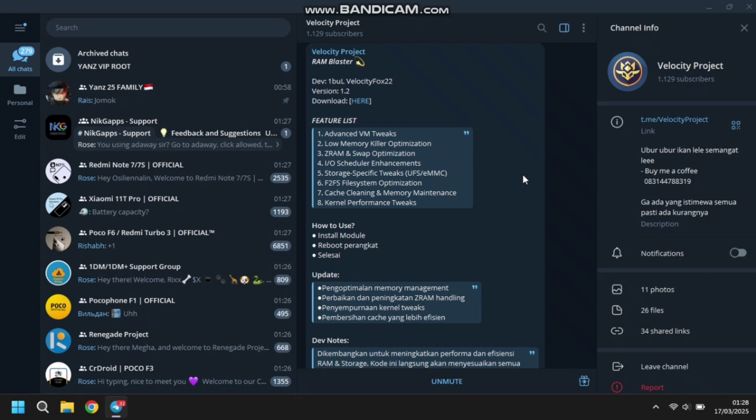Dan disini yang ke-6 ada F2FS File System Optimization. Karena ya, gue sendiri untuk partisi HP sekarang ini, POCO F1 itu sedang pake F2FS. Jadi bakal mantep kalau dioptimalin lagi gitu.